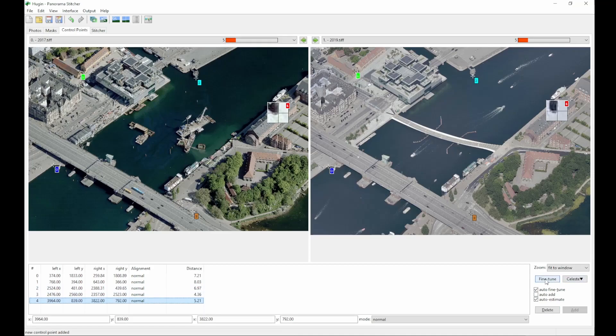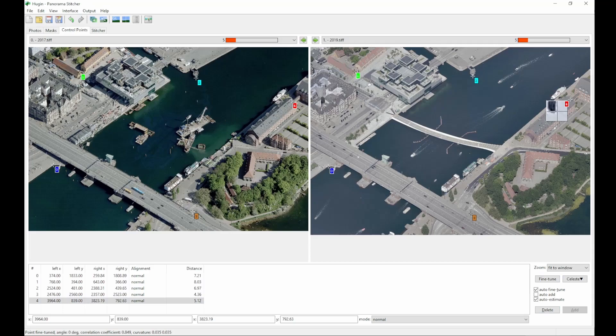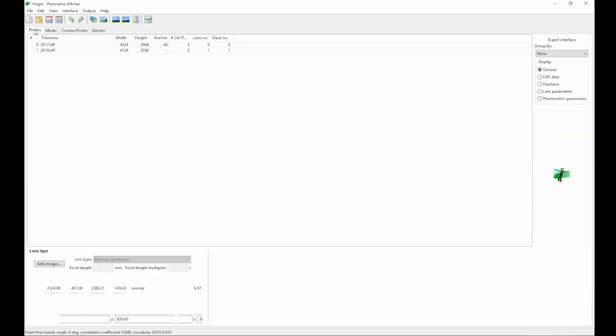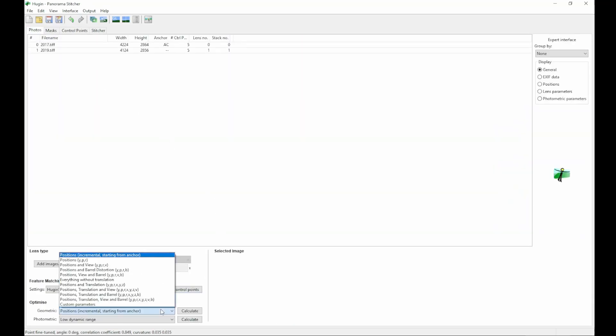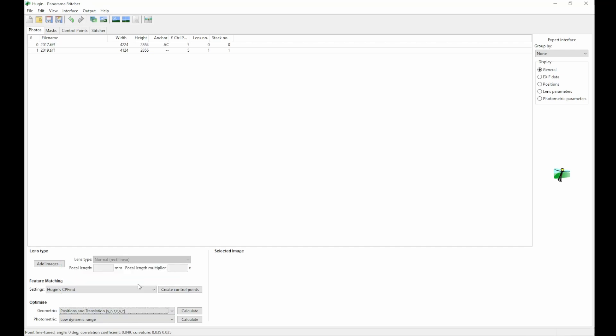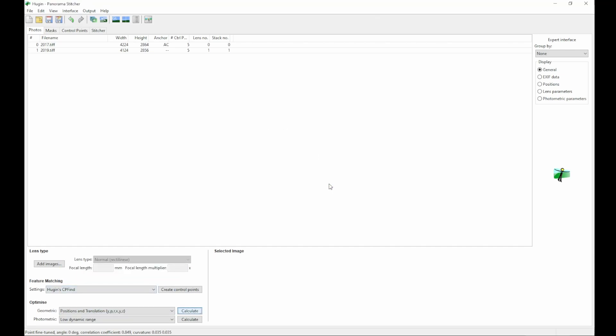Alright, we have control points, and you can do a manual fine-tune click of the button afterwards. Now we do the image optimization, the different algorithms. You can experiment.